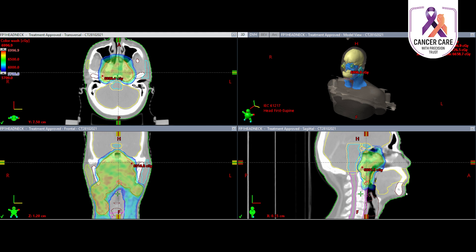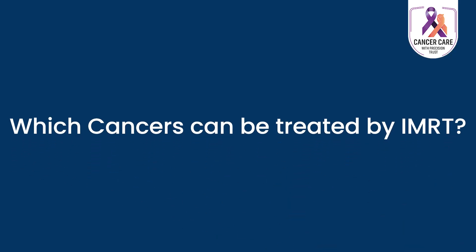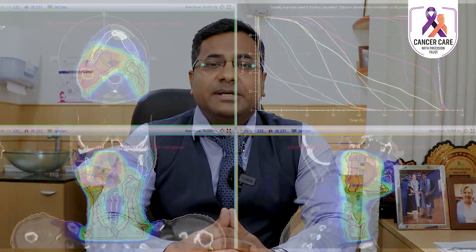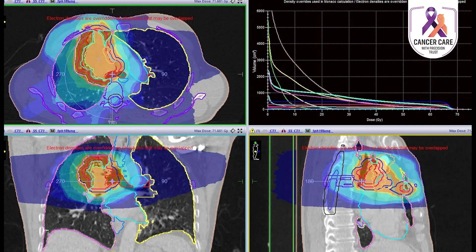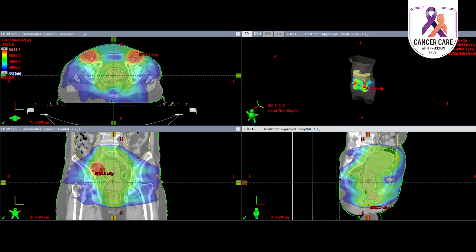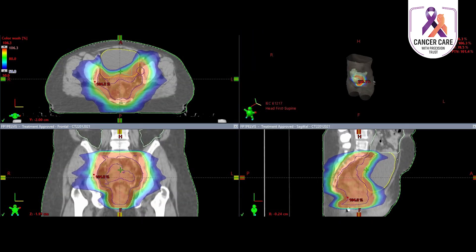IMRT can deliver radiation safely and precisely to the target. Nowadays, with the advent of radiotherapy techniques, most cancers can be treated with IMRT — for example, head and neck cancer, brain tumors, lung cancer, cervical cancer, rectal cancer, lymphoma, liver cancer, pancreatic cancer, and more.